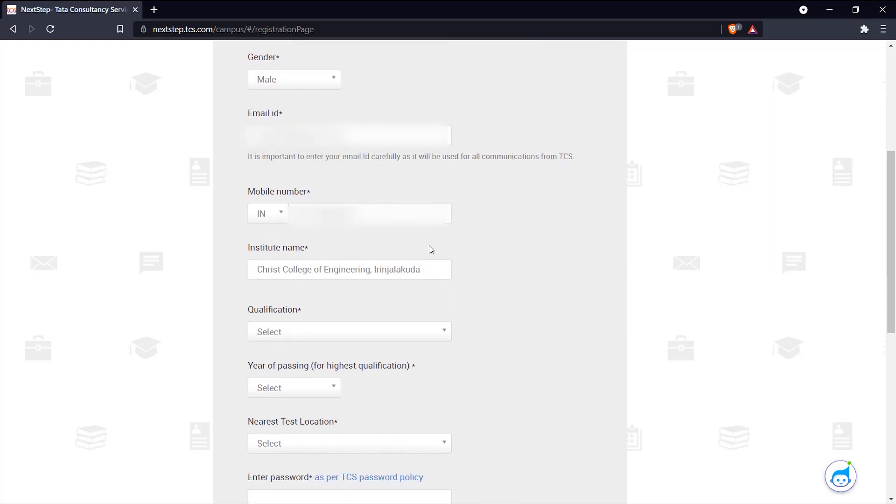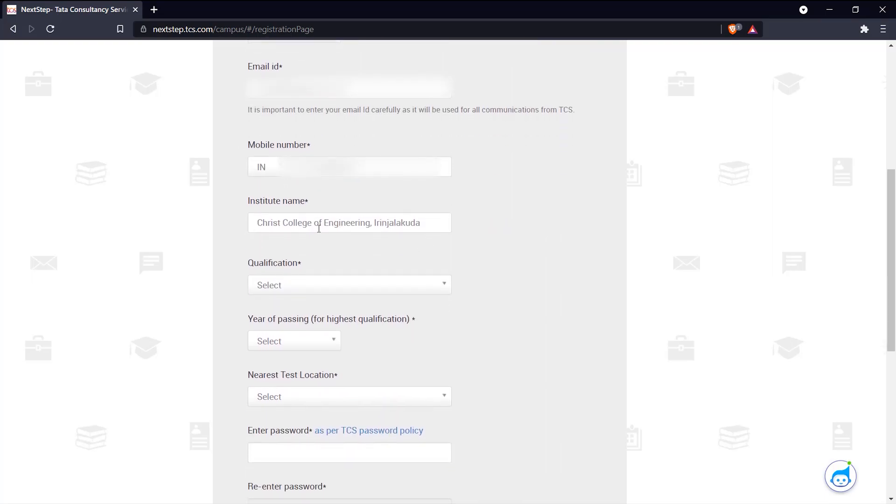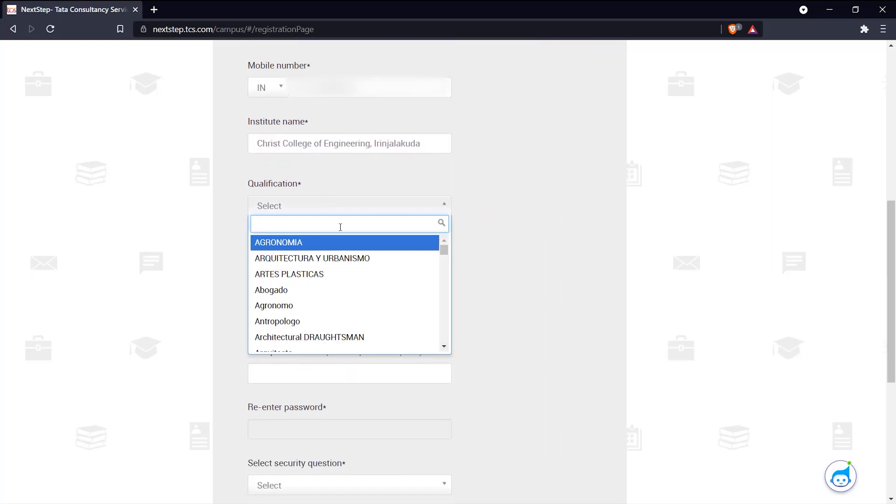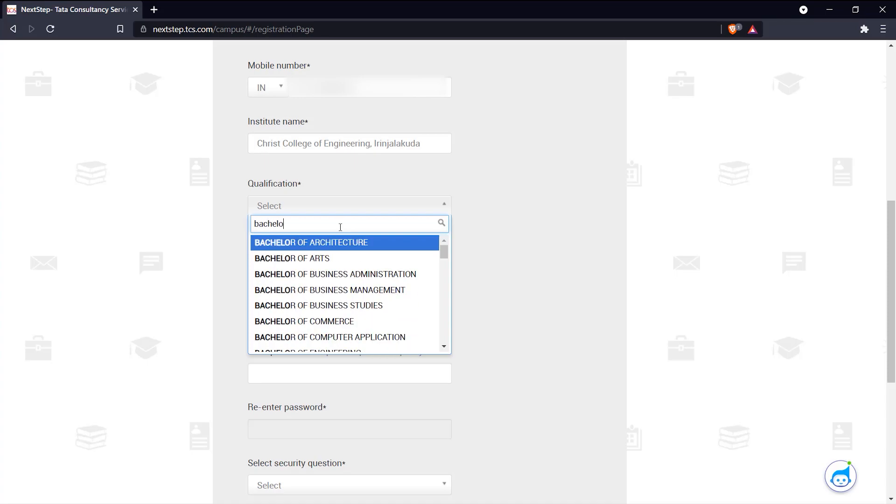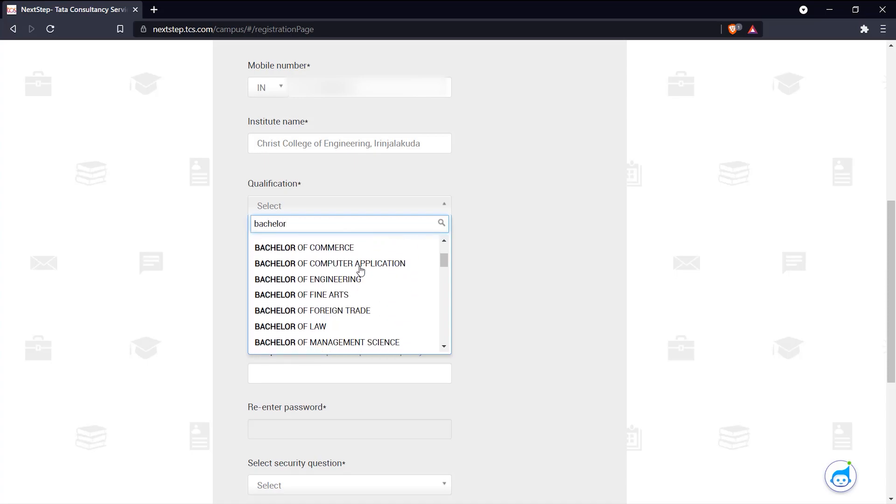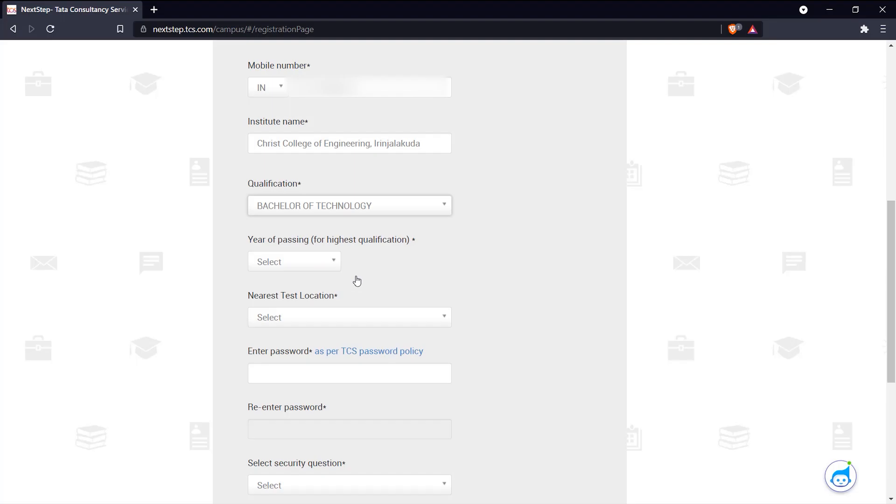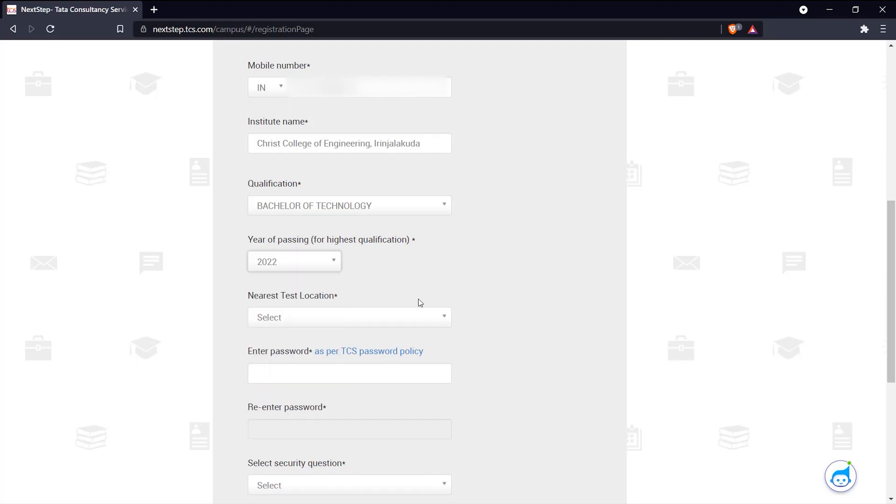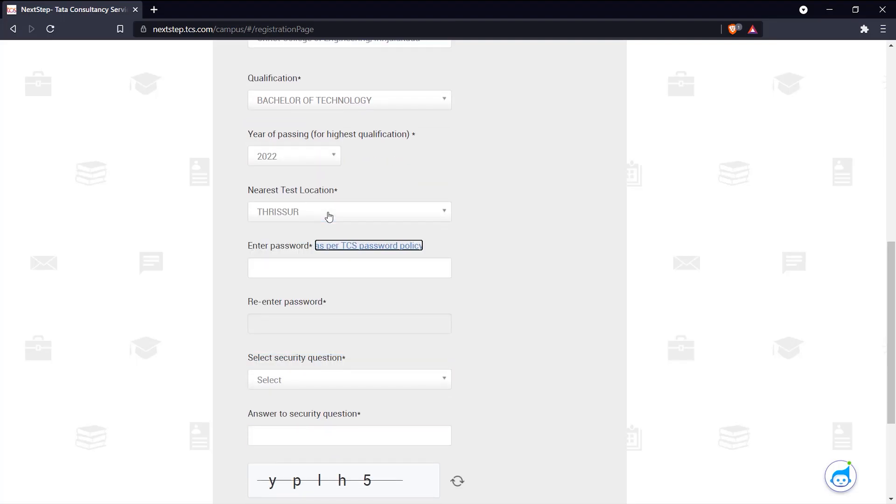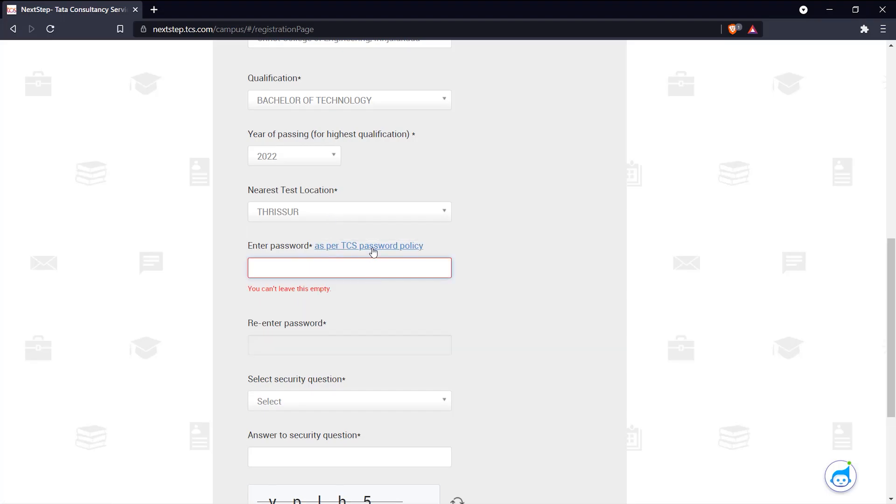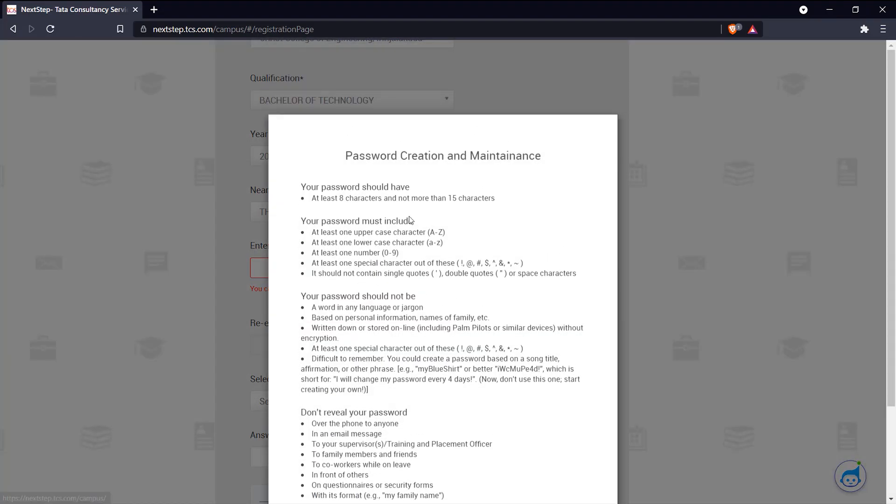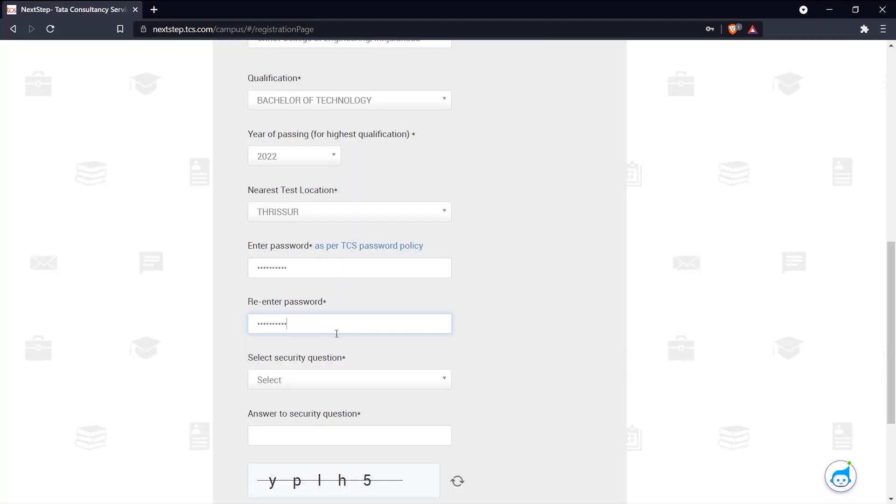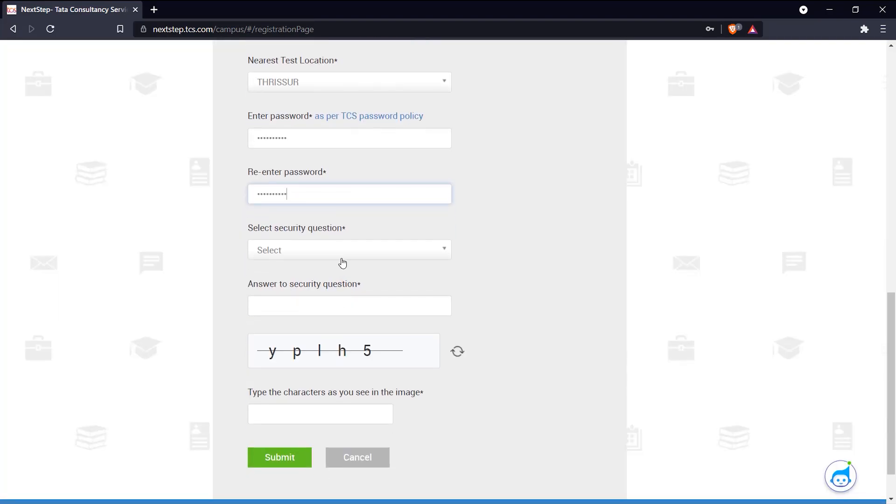Gender, email ID, mobile number - pretty standard. Institute name, qualification - come down here and select Bachelor of Technology. Year of passing 2022. The test location, yes for me it's Trisur. Let's put that. And you make up a password. Make sure you create your password as per the policy they have here. There we go. Select a security question and fill out this field.